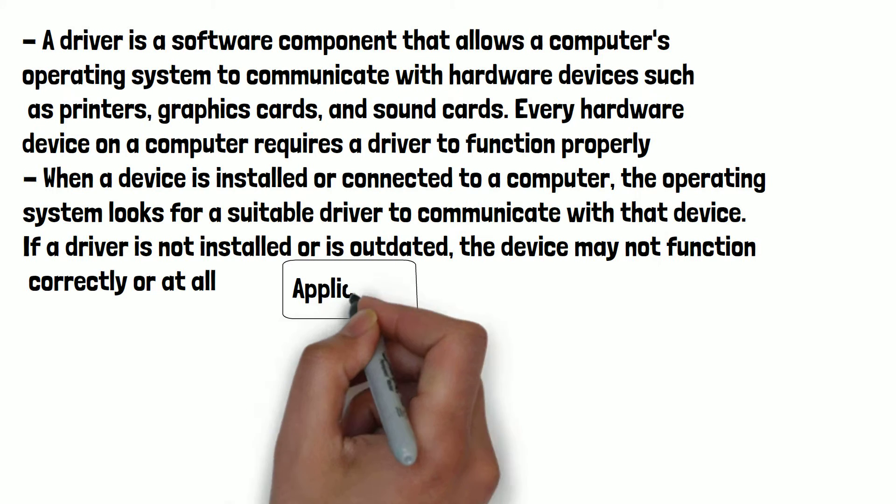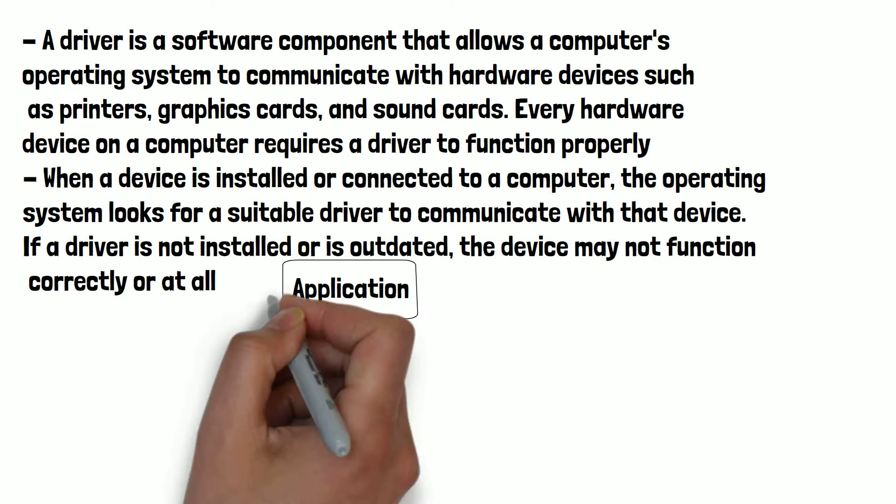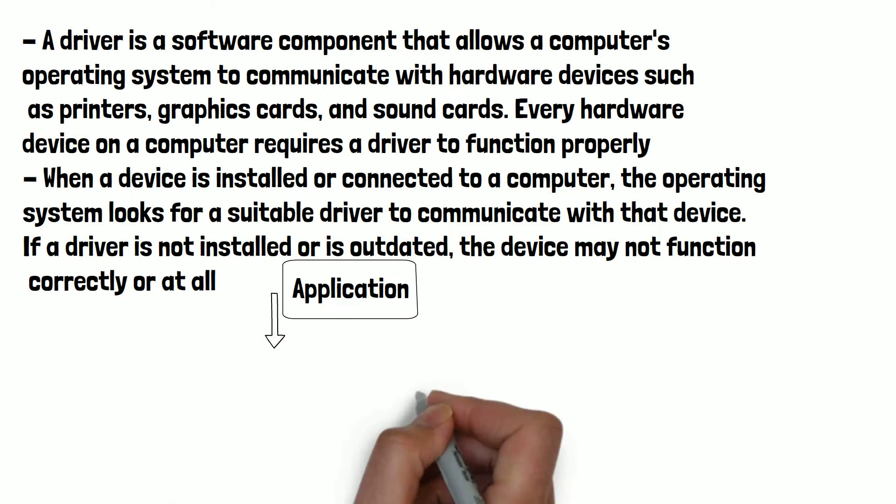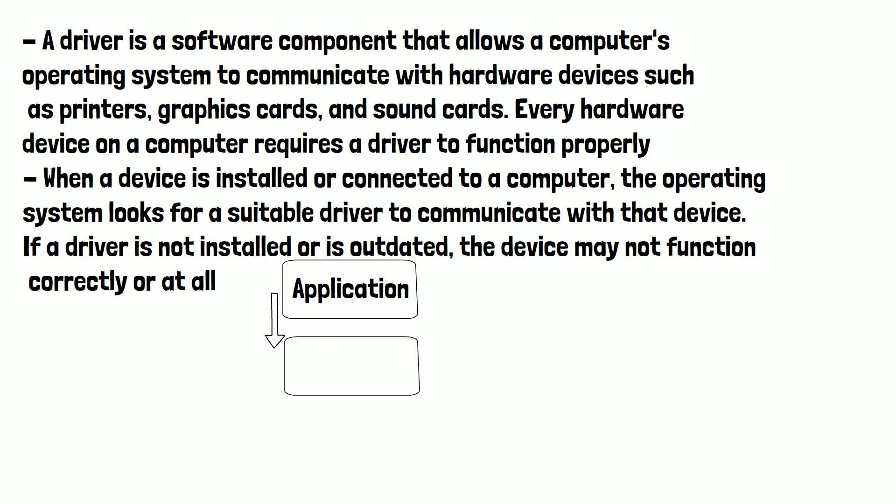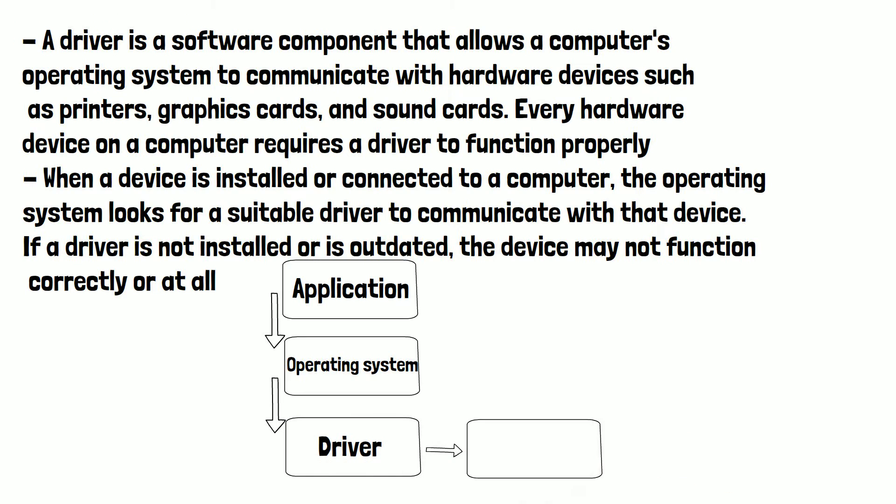You can think of a driver as being like a translator between the hardware device and the operating system. It provides the necessary instructions for the operating system to control the device and access its features. Without a driver, the operating system would not know how to communicate with the device and the device would therefore not function.